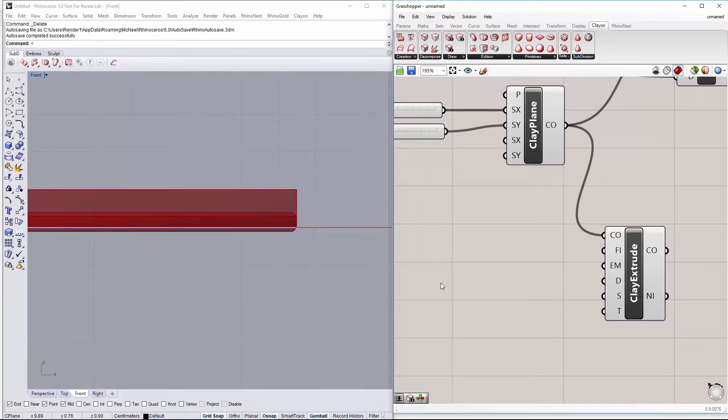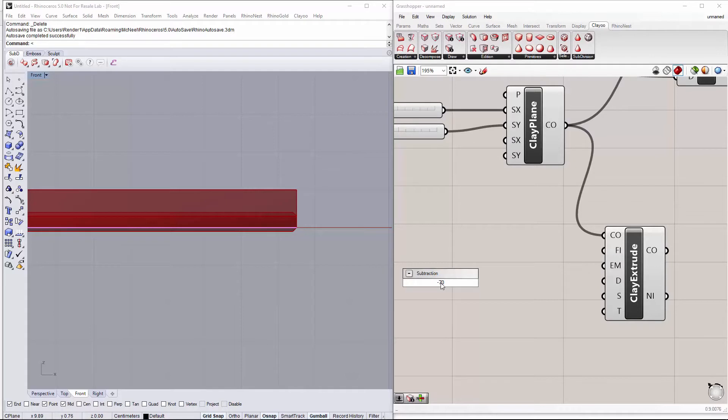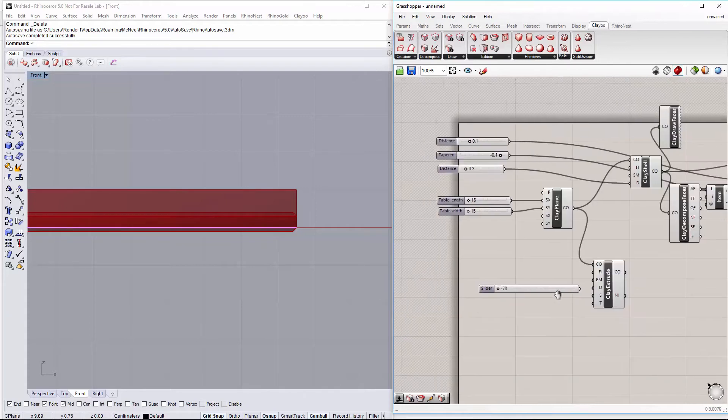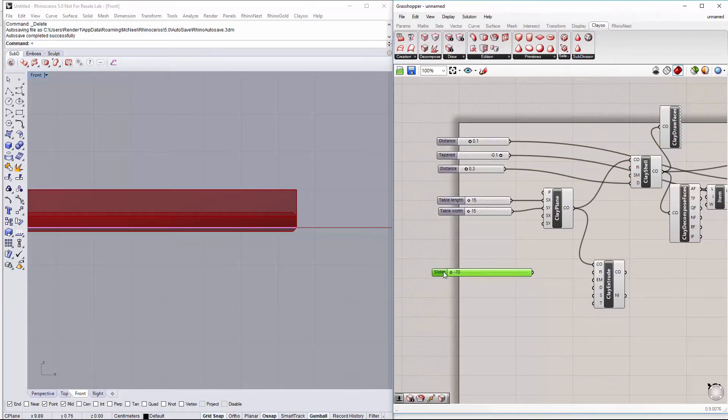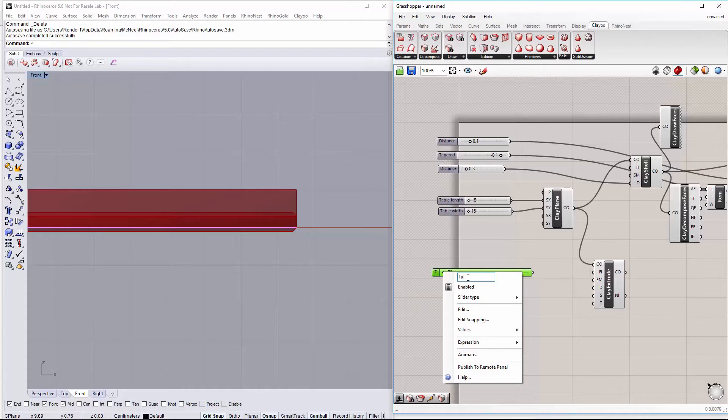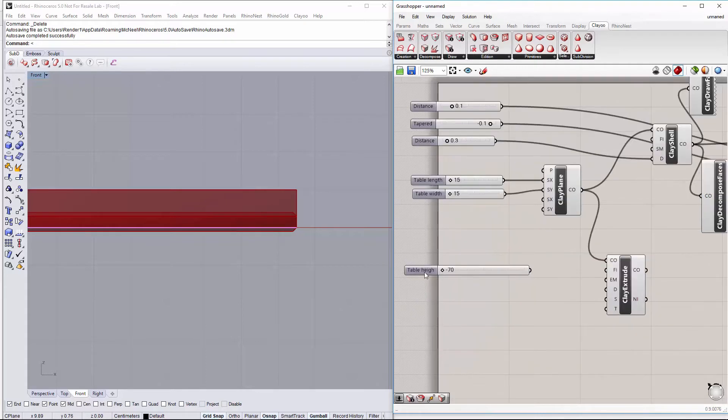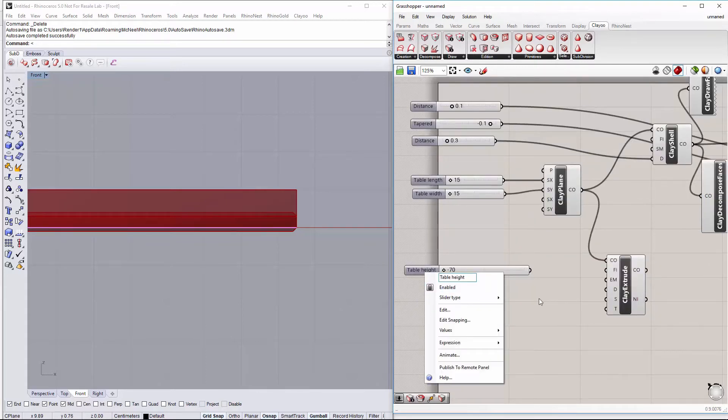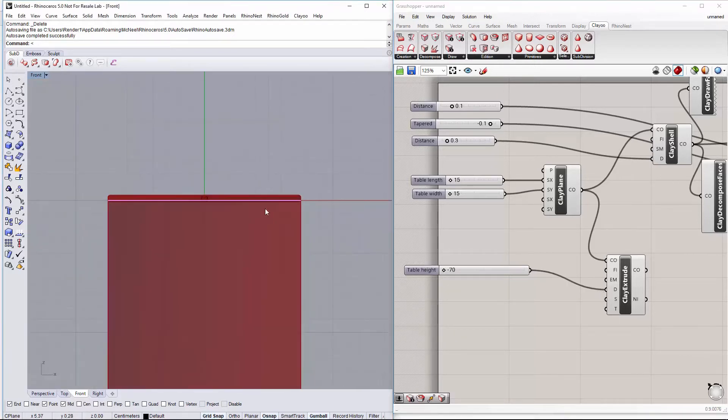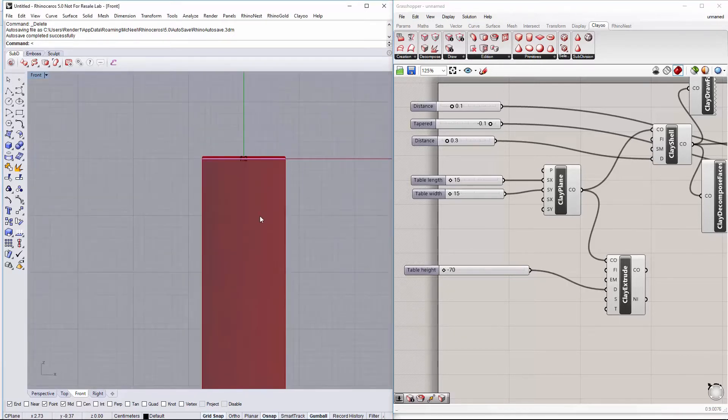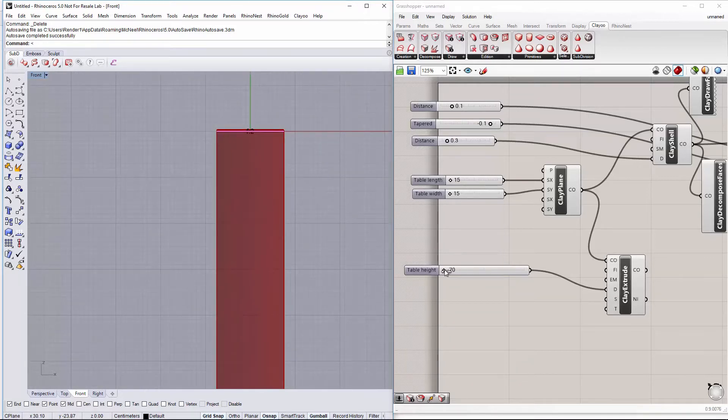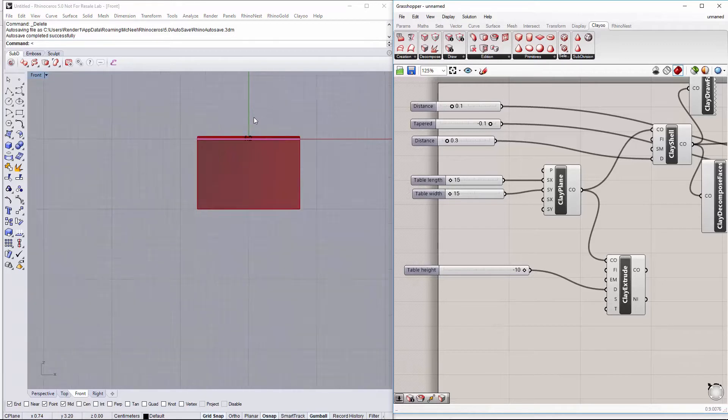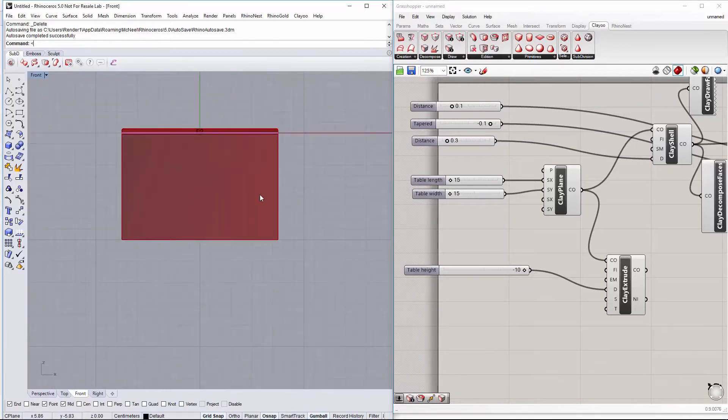Just to be below the table top. So we will create a slider. Negative or maybe minus 72, let's say minus 10. Let's make it a bit bigger. And this will be the table height. So just leave it like this.